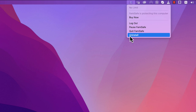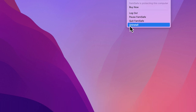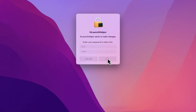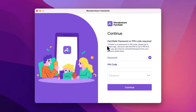A pop-up window will appear, prompting you to enter your child's Mac password. Enter the password to proceed. The FamiSafe installer will launch. Type the parent's account password or enter the PIN for verification.